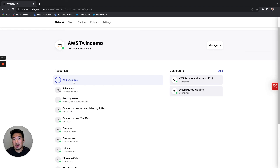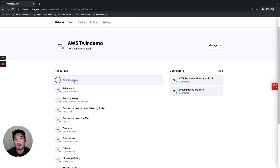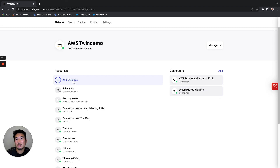There you have it — an easy way to deploy software-defined proxies behind your firewall without the need for a VPN gateway. Find out more at twingate.com or learn more about the connector best practices on our docs.twingate.com site. Thanks so much.